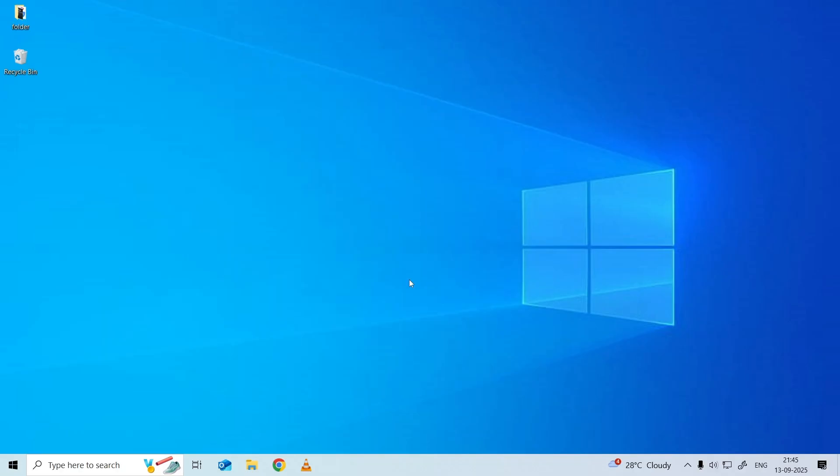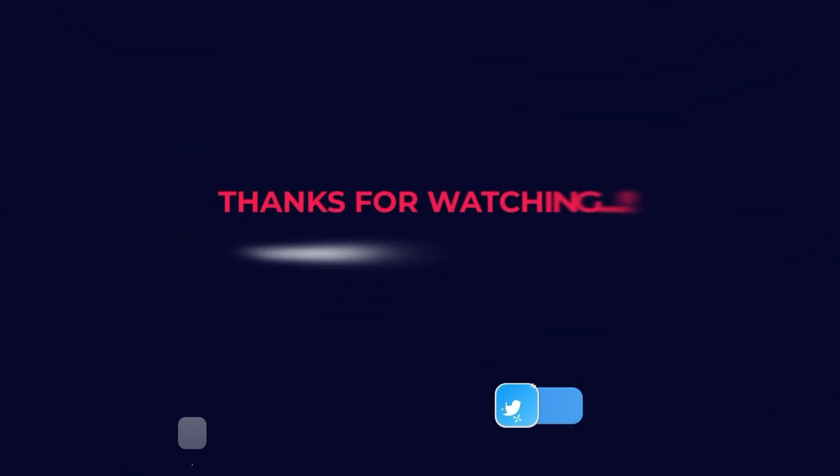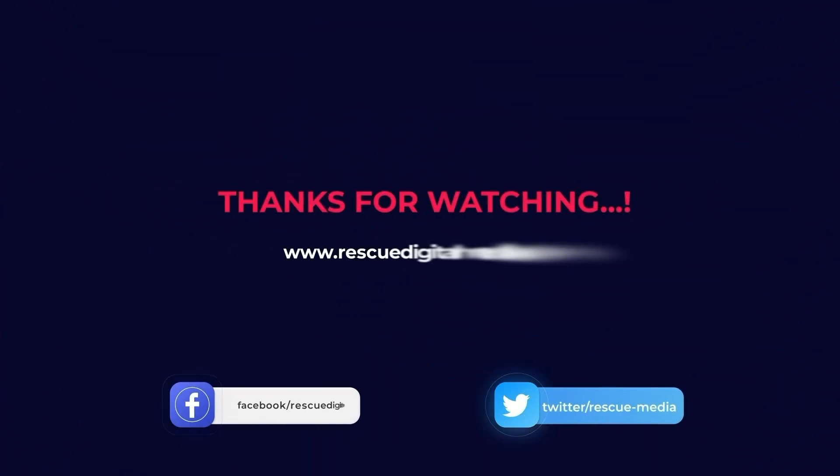So this is all about fixing problem ejecting USB mass storage device. If you found this video useful, then give it a like, share it with other users, and also don't forget to subscribe to our channel to watch more useful videos. Thanks for watching.